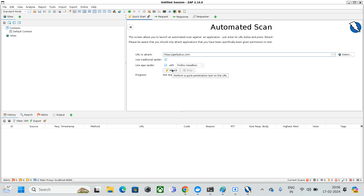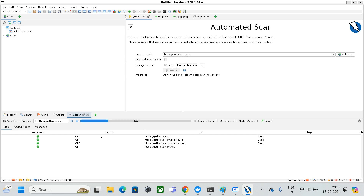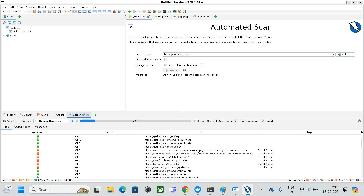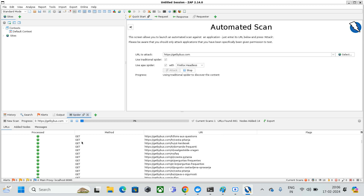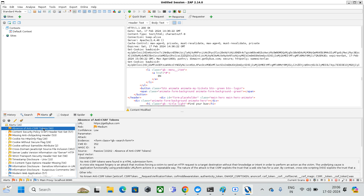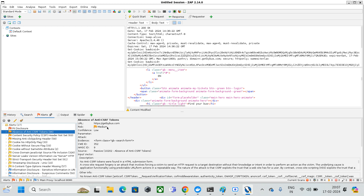Once I click Attack, the console opens and it starts scanning the website. It is performing HTTP methods — GET and then POST, PUT, DELETE — scanning your website across all HTTP methods. You can see it is attacking getbybus.com, and in the alerts section you can see vulnerabilities such as cookies without secure flag and absence of anti-CSRF token. It is showing this URL has a medium risk level.